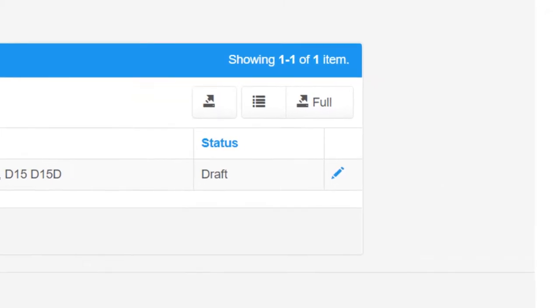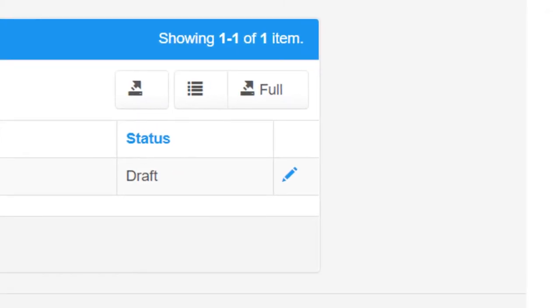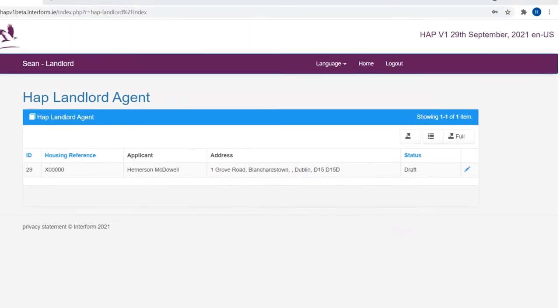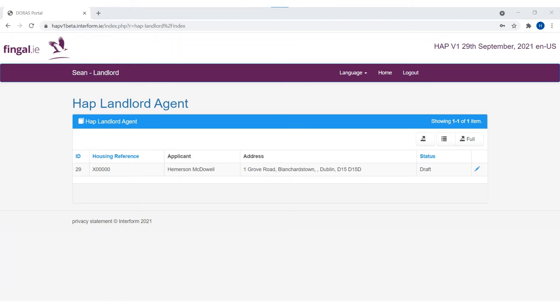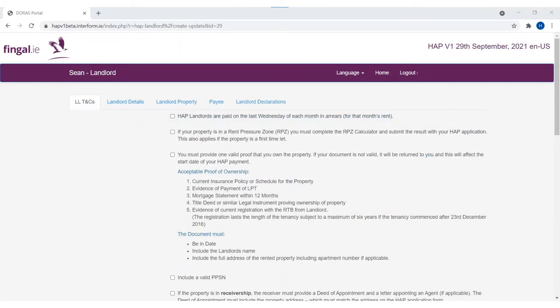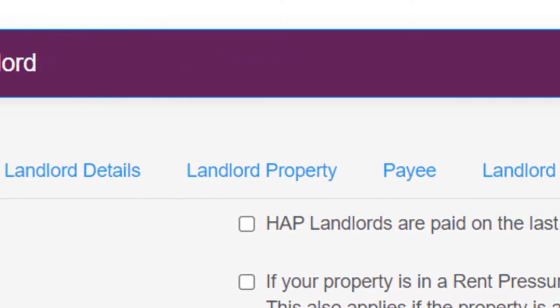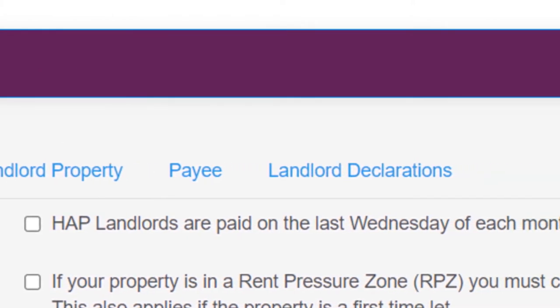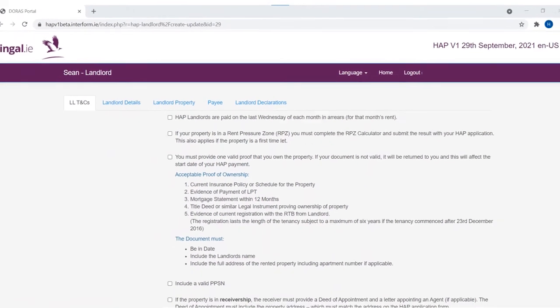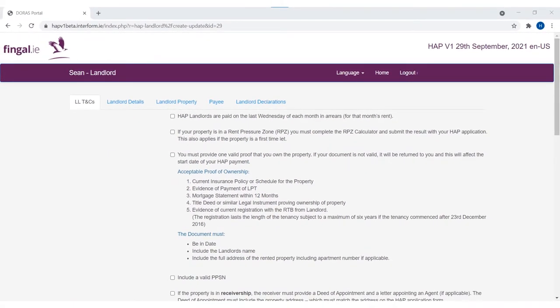Click the pencil icon to edit the application. For new HAP applications, you will only see the application here once the tenant has completed their section of the form and sent this to the HAP team for approval. The tenant will need your email address that you are linking to your HAP online account. When you click the pencil icon, you will see five tabs across the top of the page: Landlord Terms and Conditions, Landlord Details, Landlord Property, Payee, and Landlord Declarations. If you nominate an agent on the landlord detail tab, another tab for the agent will be created.